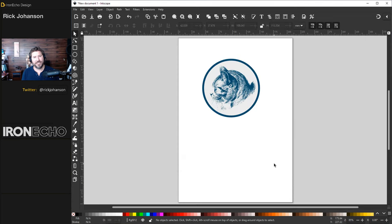I'm showing this first because it's easiest to follow — this is something you might commonly want. Now let's go through all the path functions. Keep in mind, path functions work on paths. With these two paths selected, go to Path — the first one is Union. That's going to combine the two elements. For Difference: that cuts out the overlap.